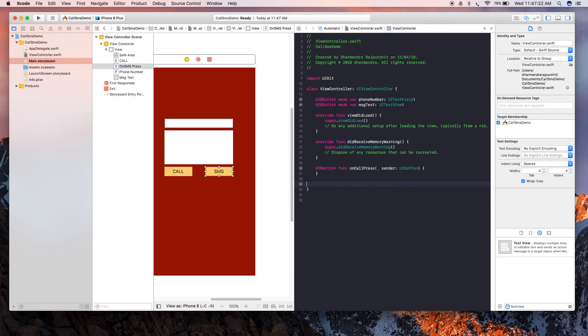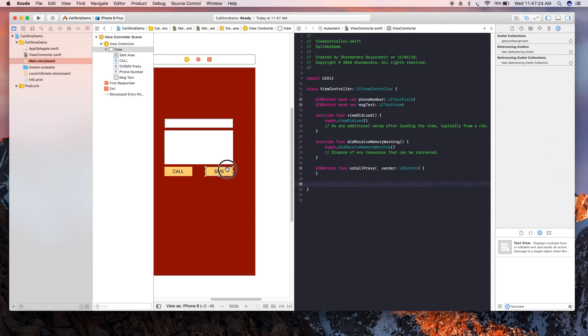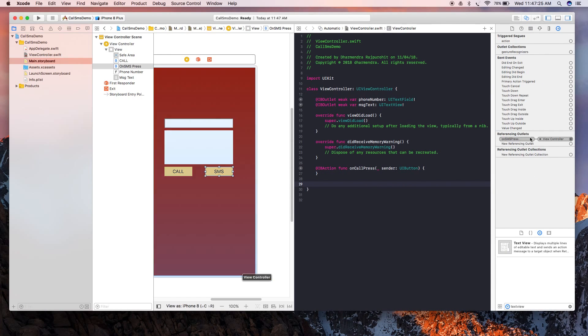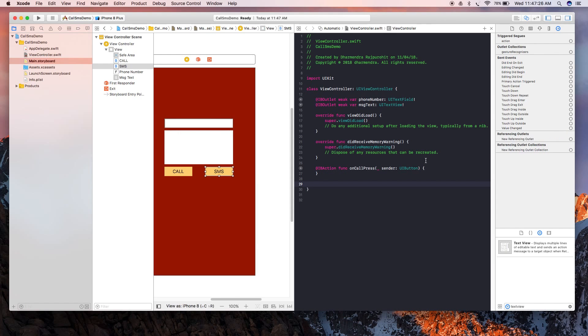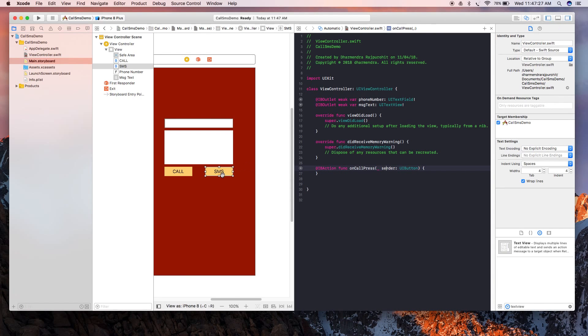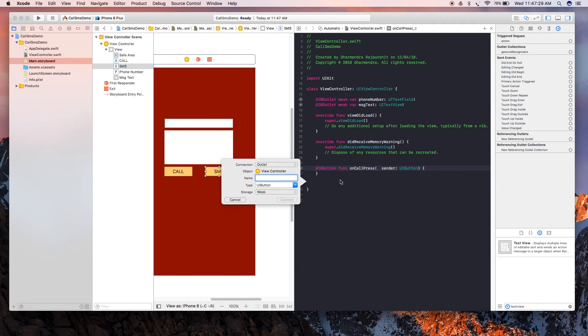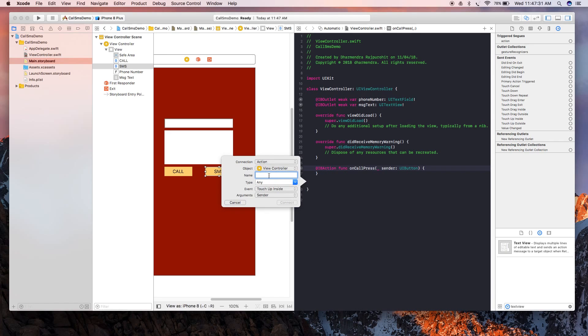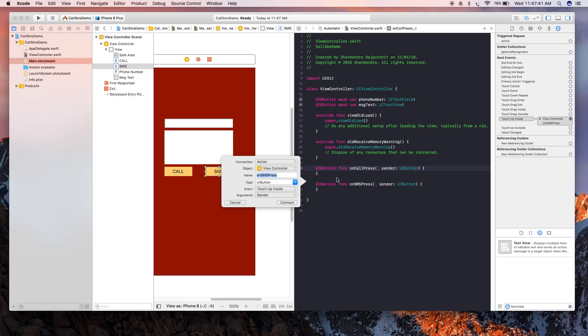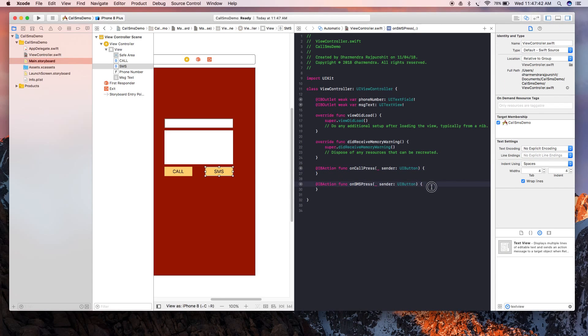And now for SMS - onSMSPress. Oh sorry, we did the same mistake. Going to select Action, and then you are done.